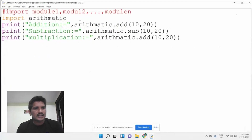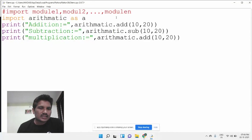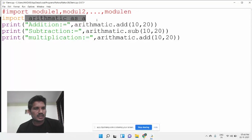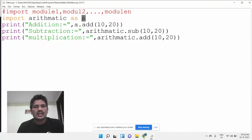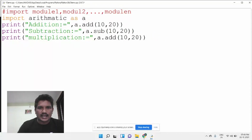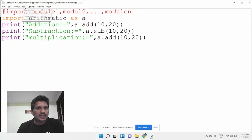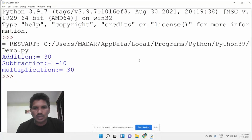Another syntax is how to rename the module using the as keyword. The arithmetic module can be renamed as A. The syntax is: import module_name as new_name. So instead of writing arithmetic, you write A only. We save and run the application and get the same output — addition, subtraction, multiplication — with no problem.